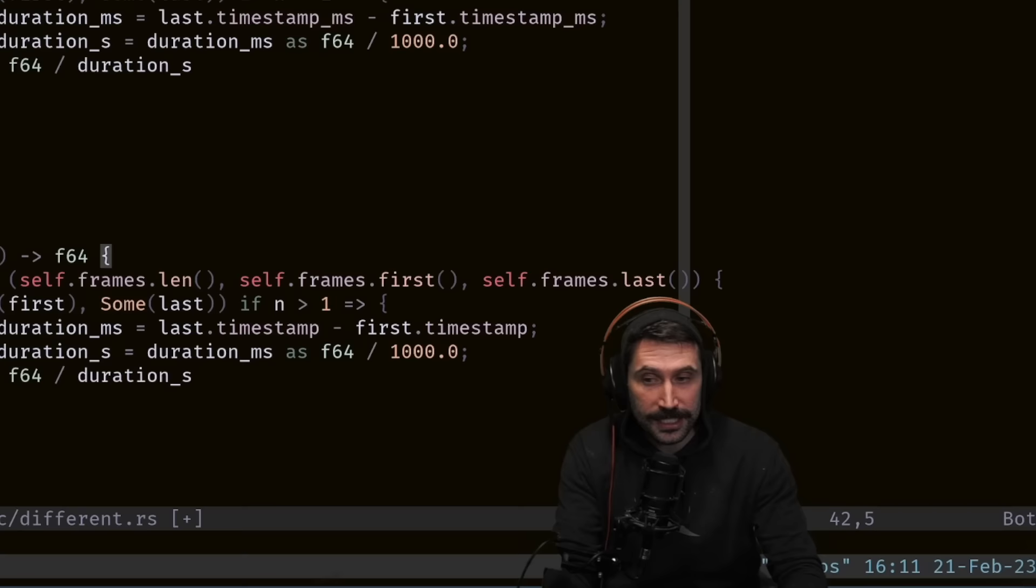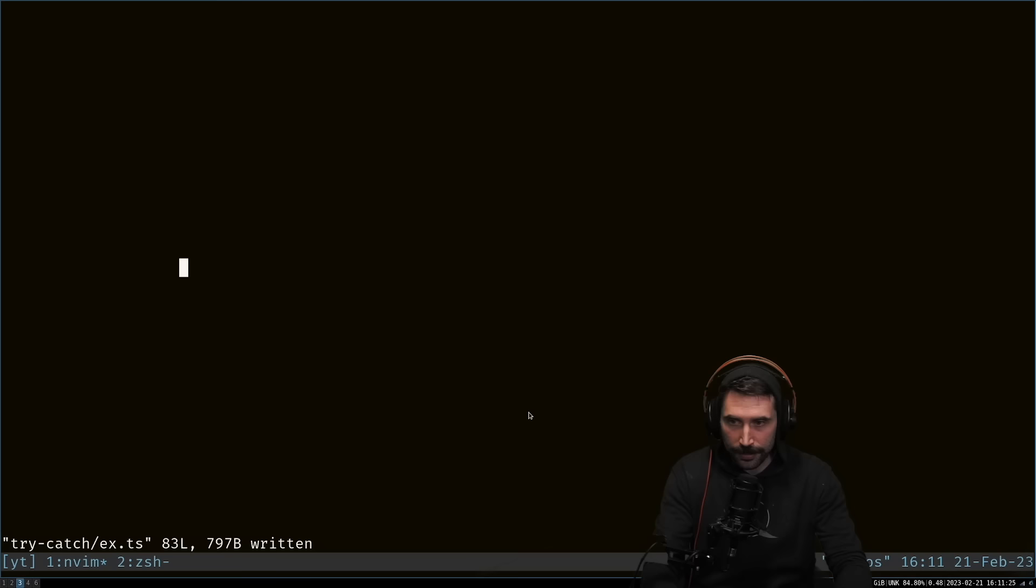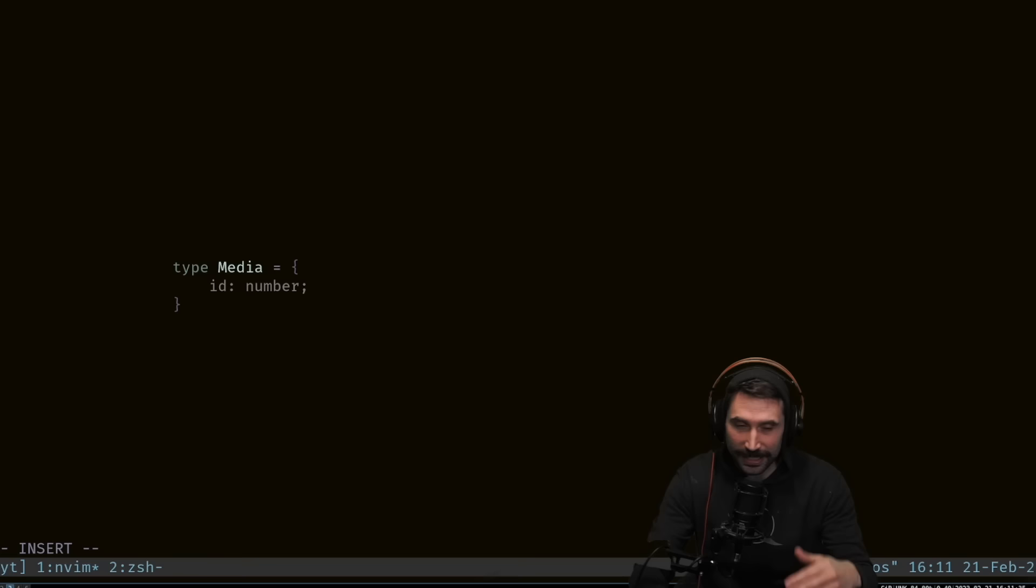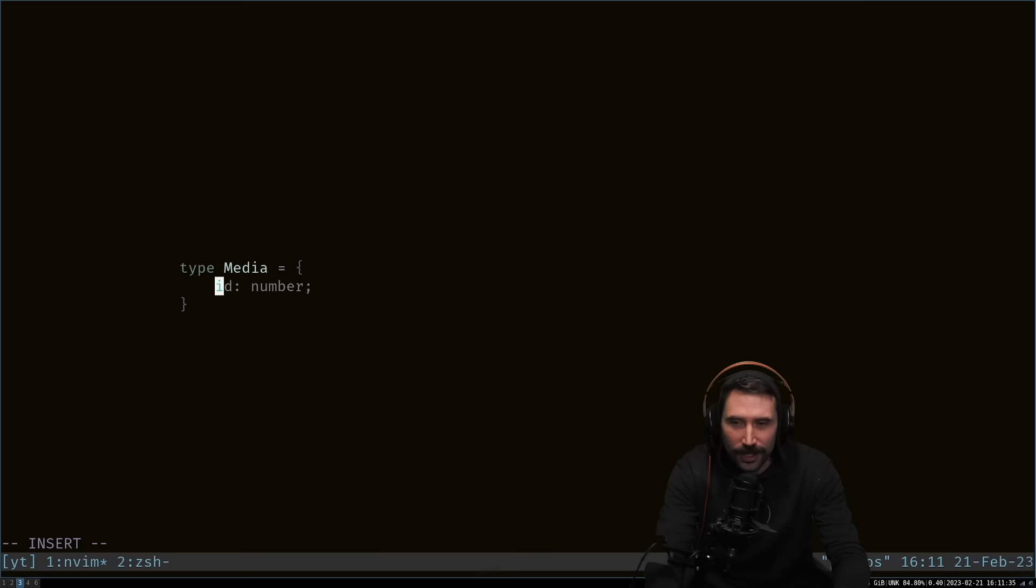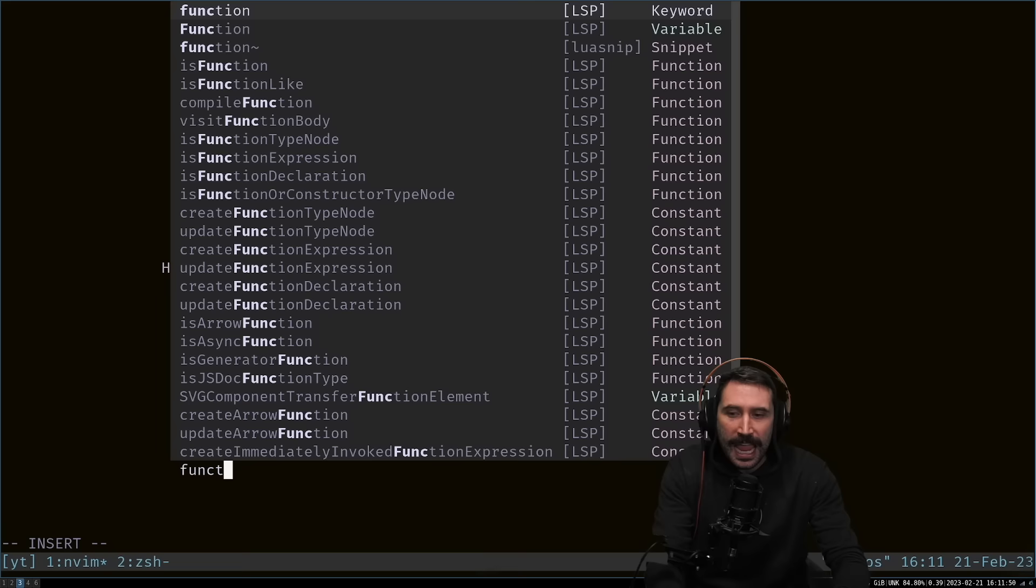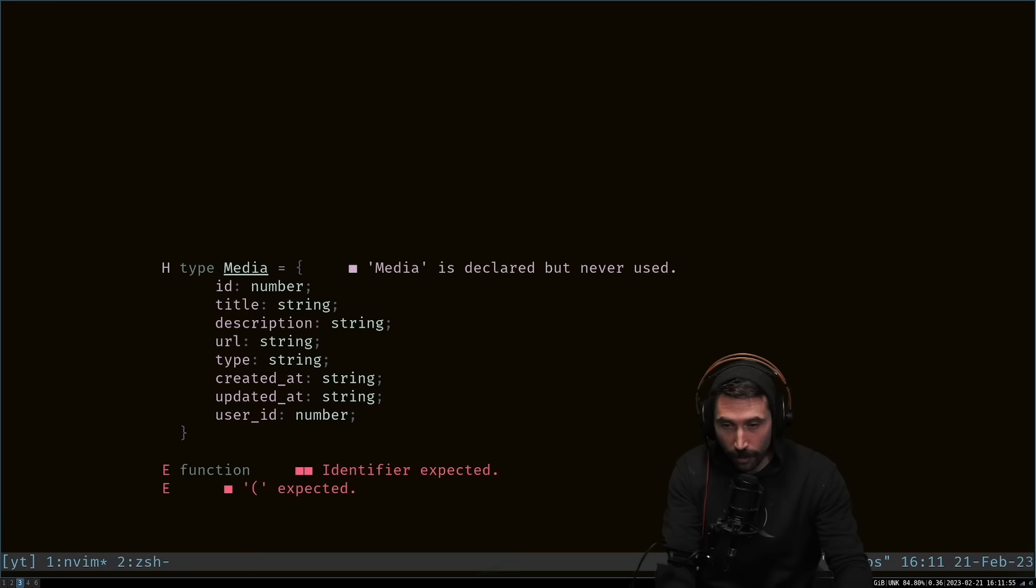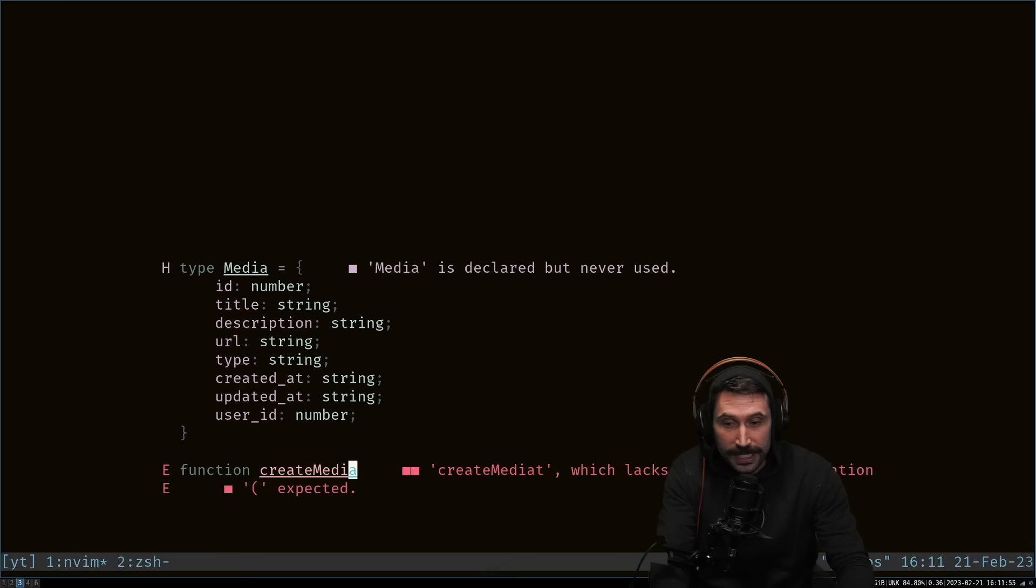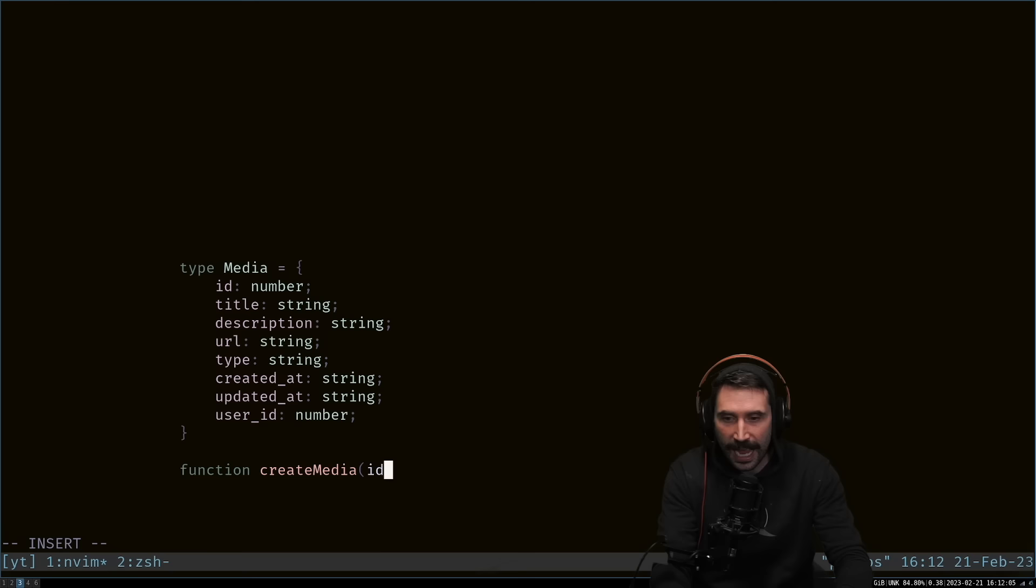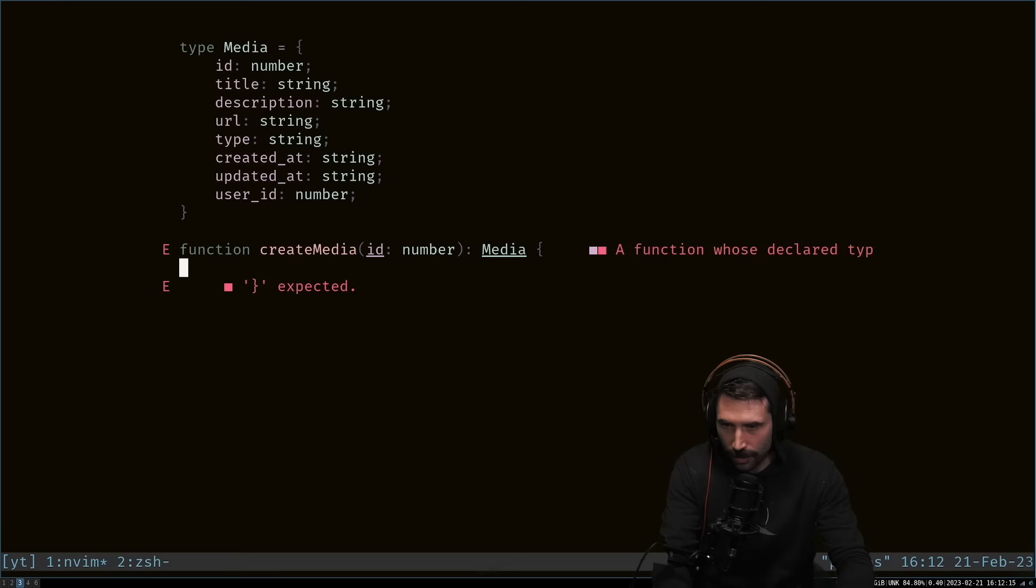The third point: define what you want and then use Copilot to do the boilerplate. I'll show you another example. Type Media—we're back in TypeScript to make it easy. Let's say we have an id, title, description, url, type, created_at, updated_at. I can now hint to Copilot how to create this boilerplate. I can go create media. By using the name of the type in the function name, it'll know what to do. If I go id: number and tell it what I'm returning, it almost exclusively always gets this next thing correct.